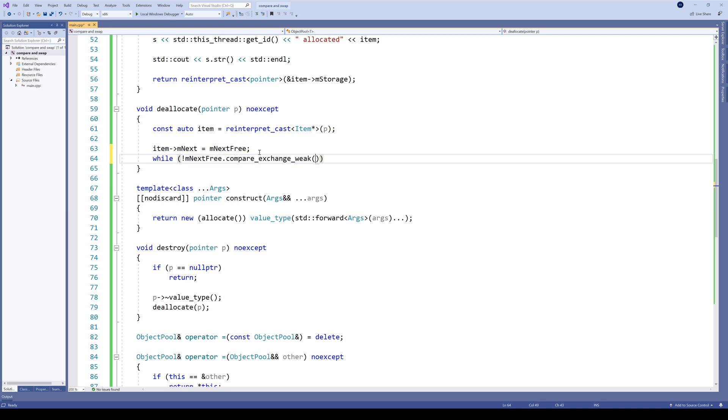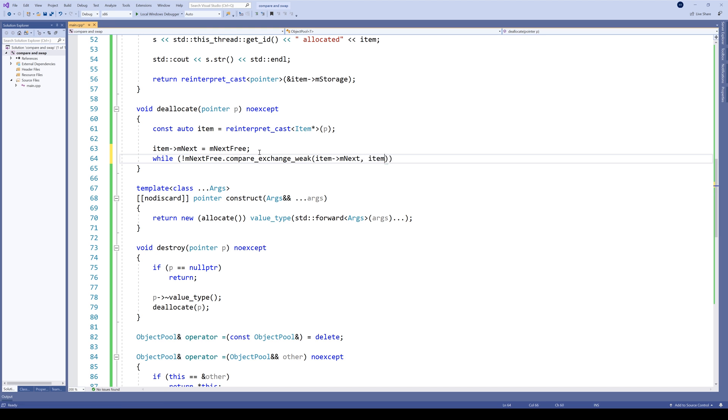Again, compare_exchange_weak. We don't need a strong version, since we are doing it in a very efficient loop. We want to assign item to the next_free variable, while assuming next_free is equal to item.next. So the expected value here is item.next. The desired value is item itself.